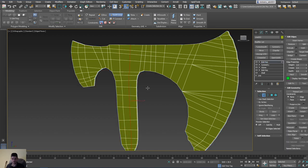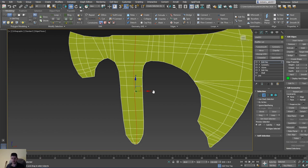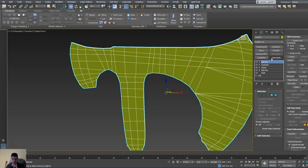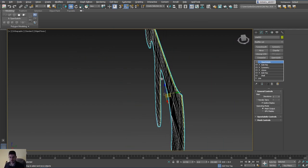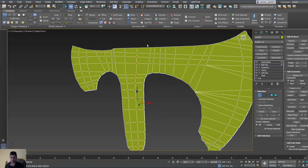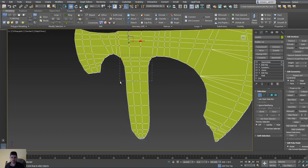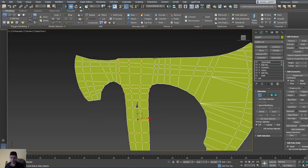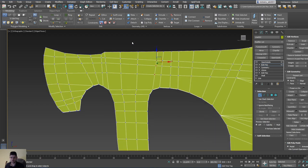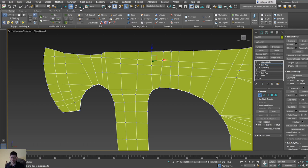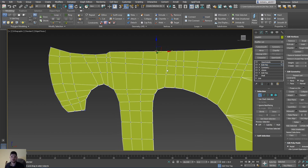Add another Edit Poly on top and now add two loops over here — this will help with some of the thickness issues. If we now apply Open SubDiv, this is our basic shape. Go back into Edit Poly and we'd like to start thickening things up. Select these vertices — make sure 'Ignore Back Face' is not selected so we can take the ones from the other side as well. There is a problem because these aren't really lined up, so make sure edge constraint is active and move them.